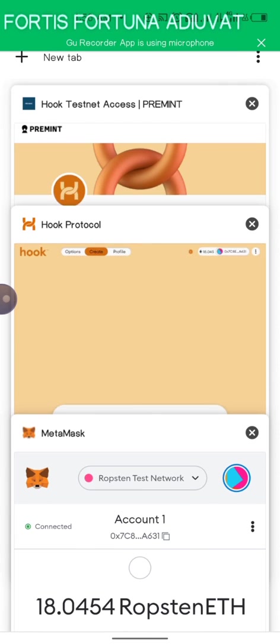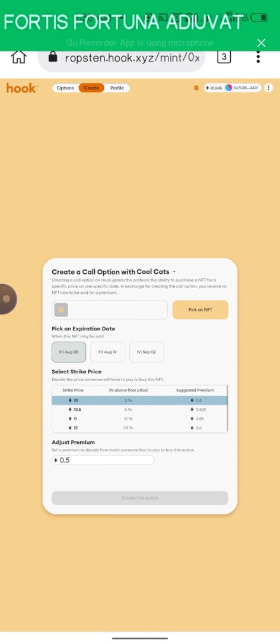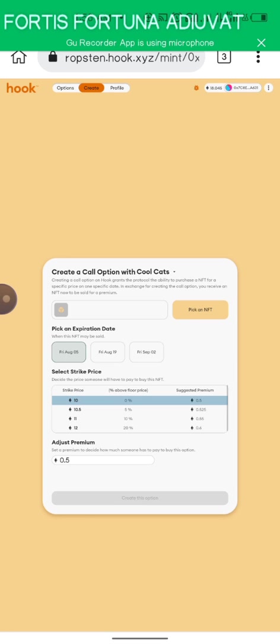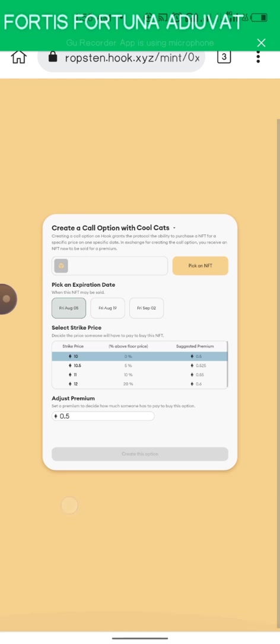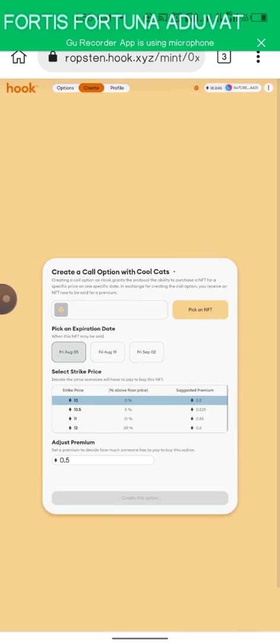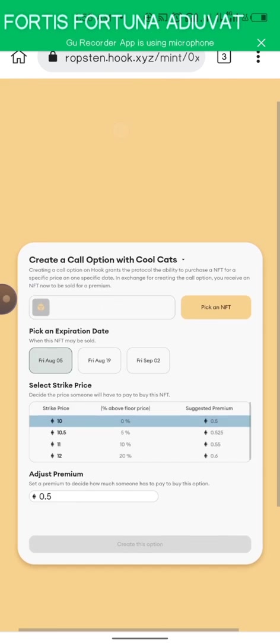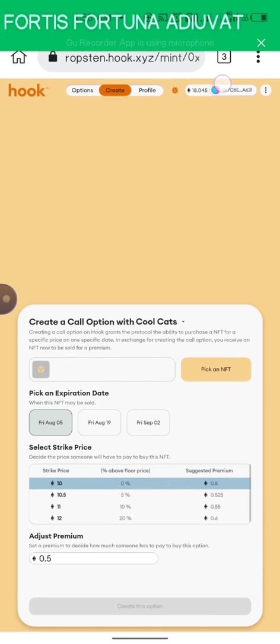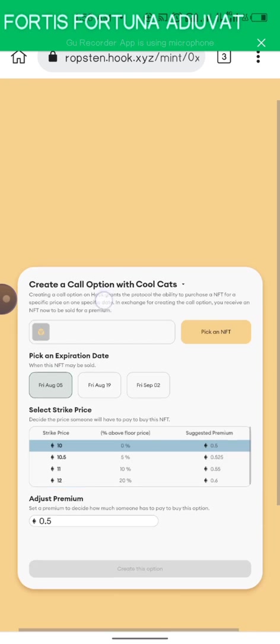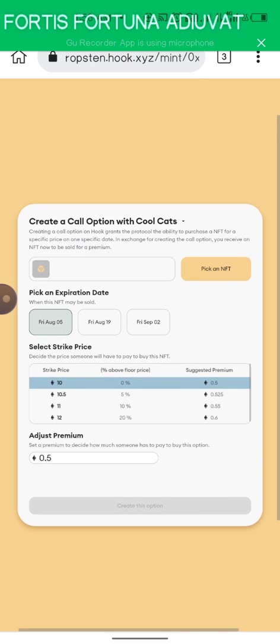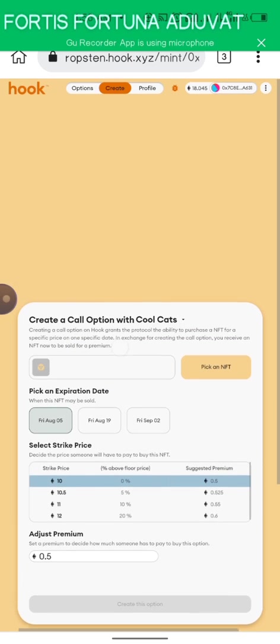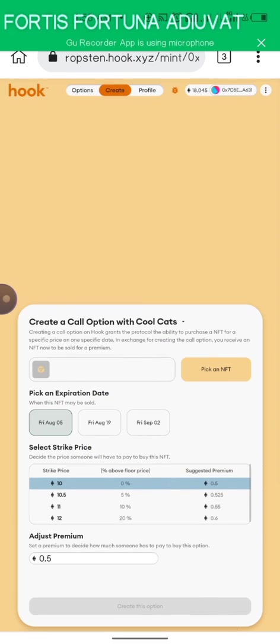Once you have done that and gotten a faucet, I'll drop the link in the description too. Make sure you are connected to their site. If you're connected, the next thing you're going to do is pick an NFT.